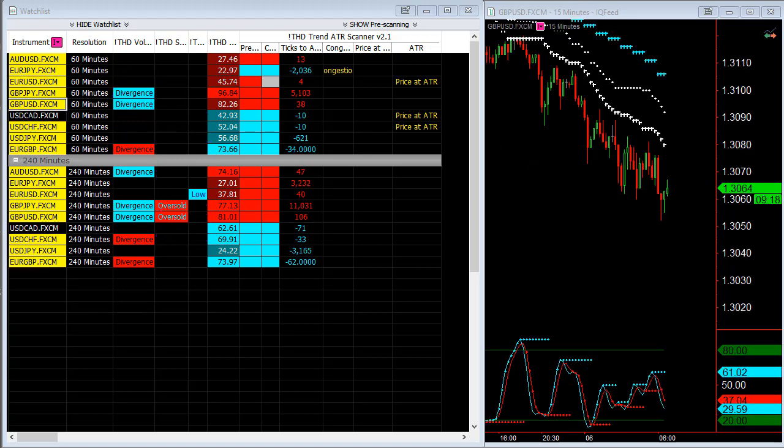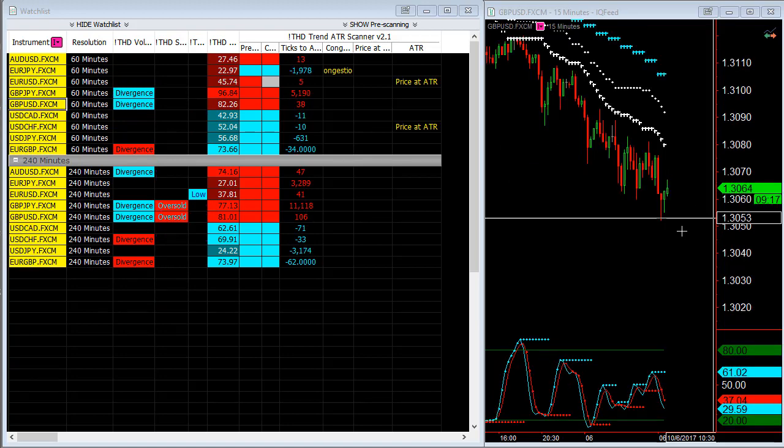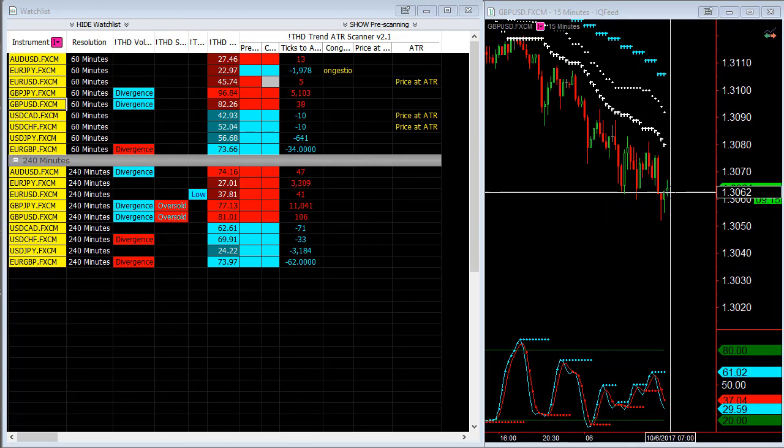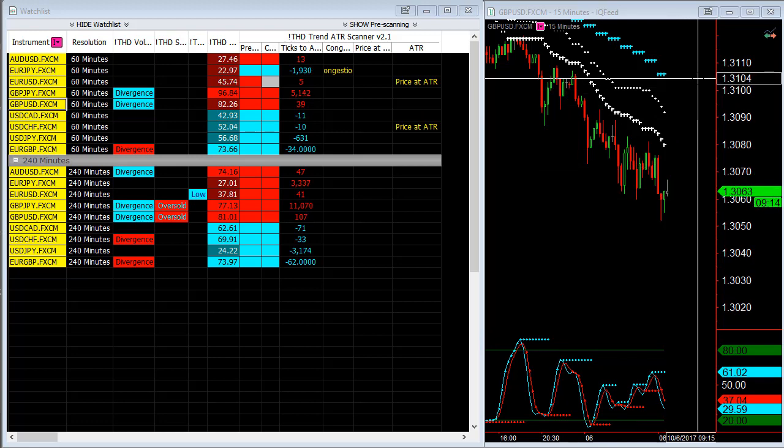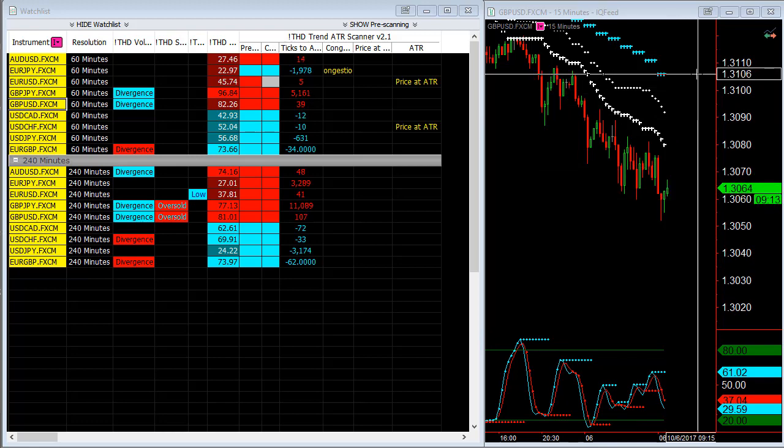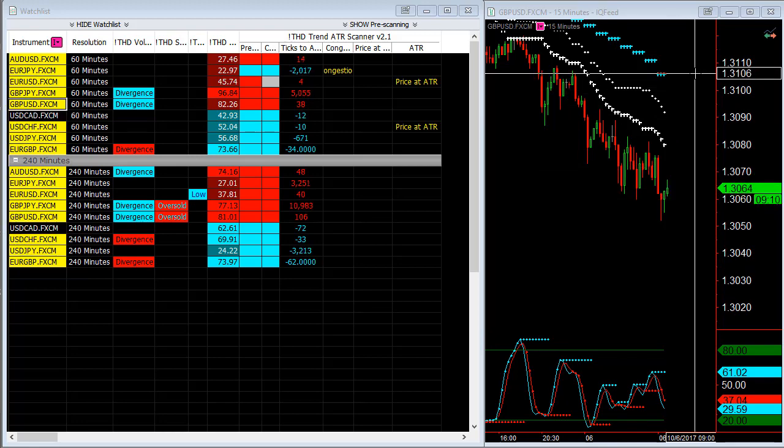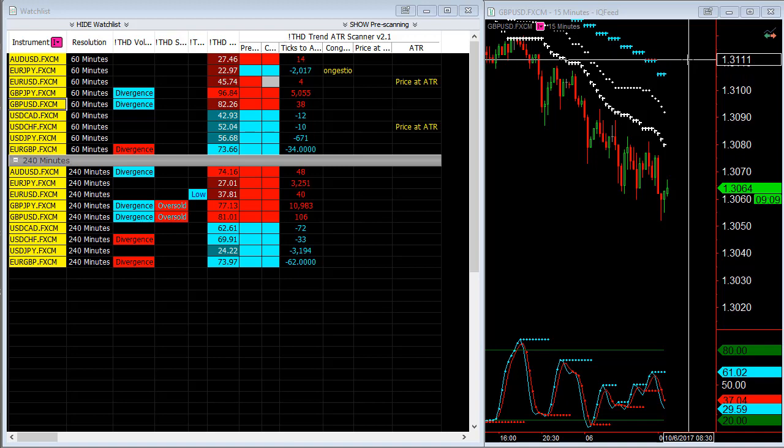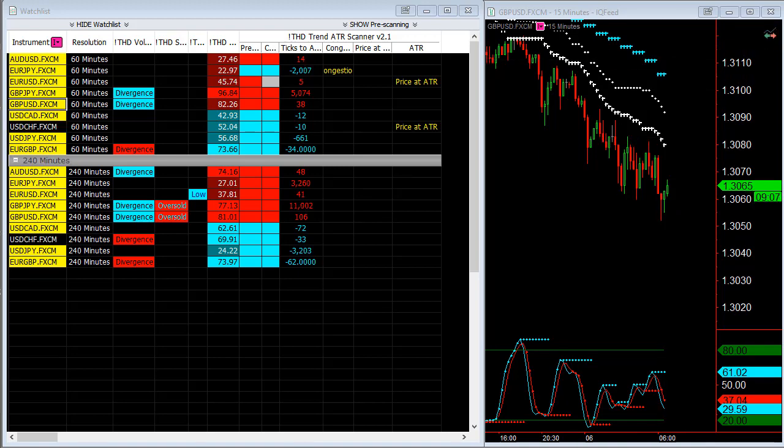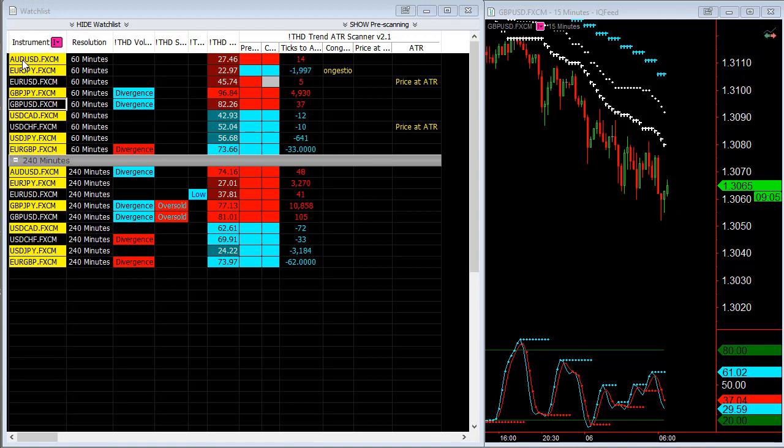so this is the British pound dollar. I'm expecting a retracement actually up to about 3106 at least, maybe a little bit higher on the Aussie dollar.